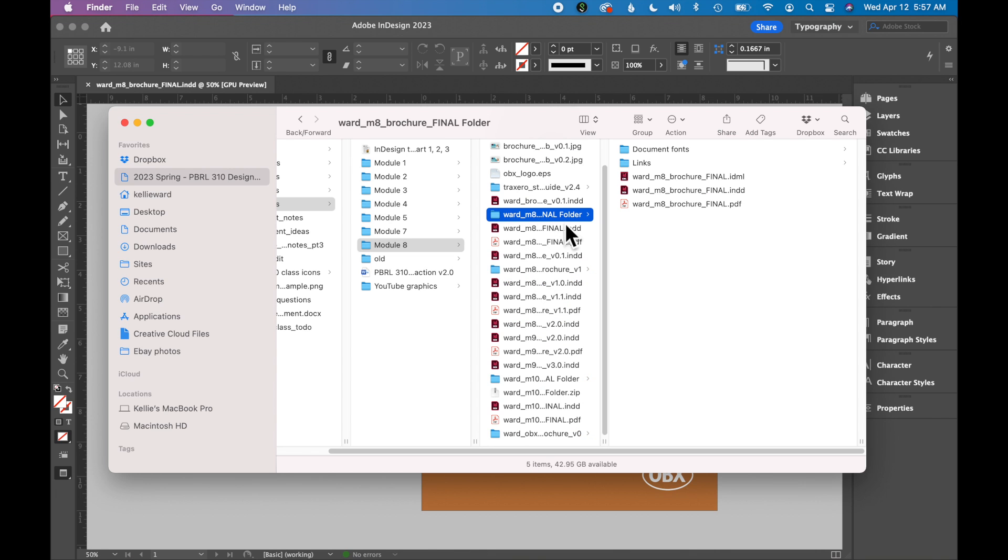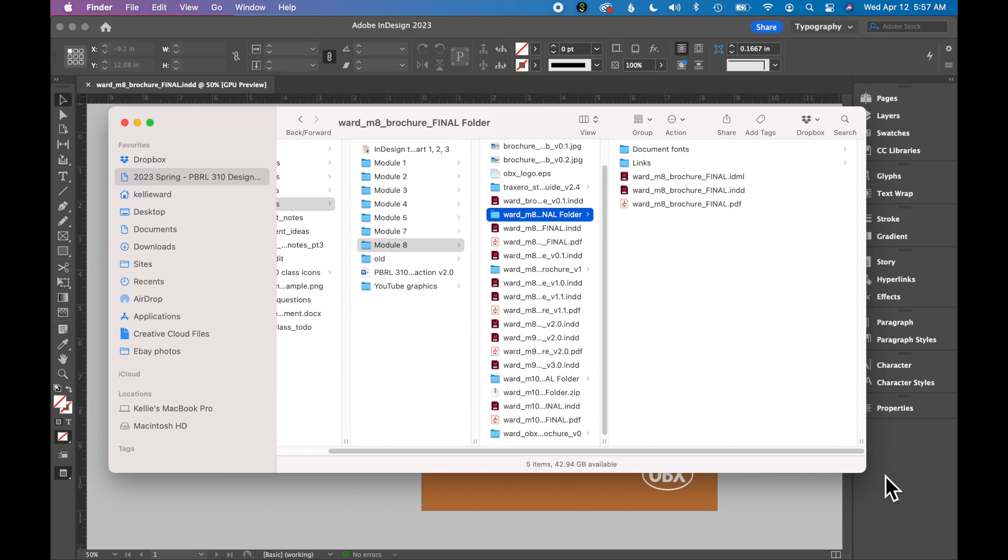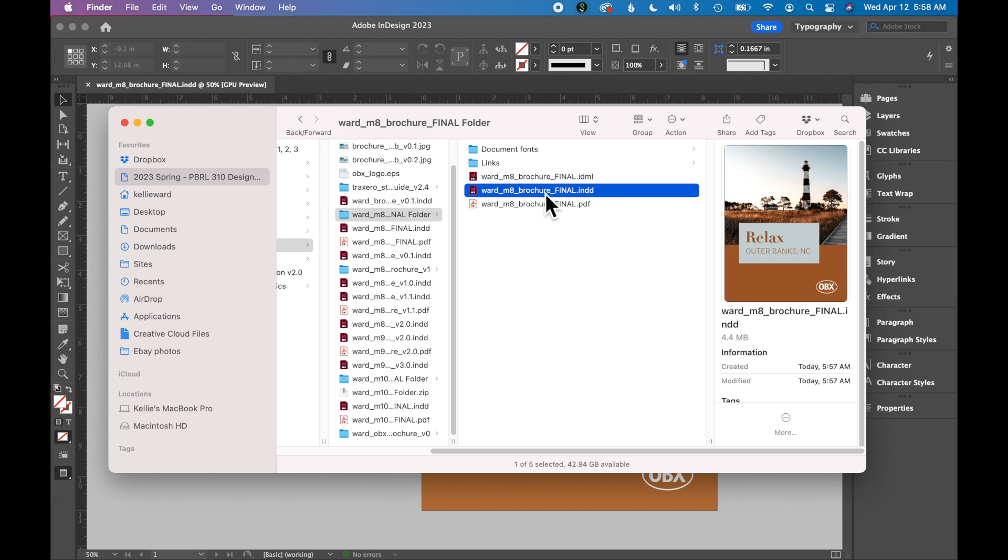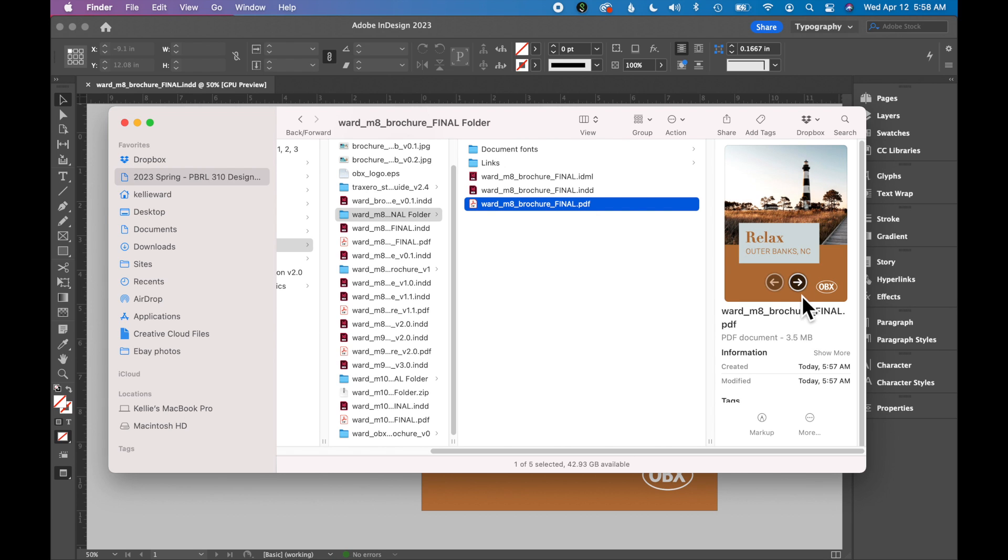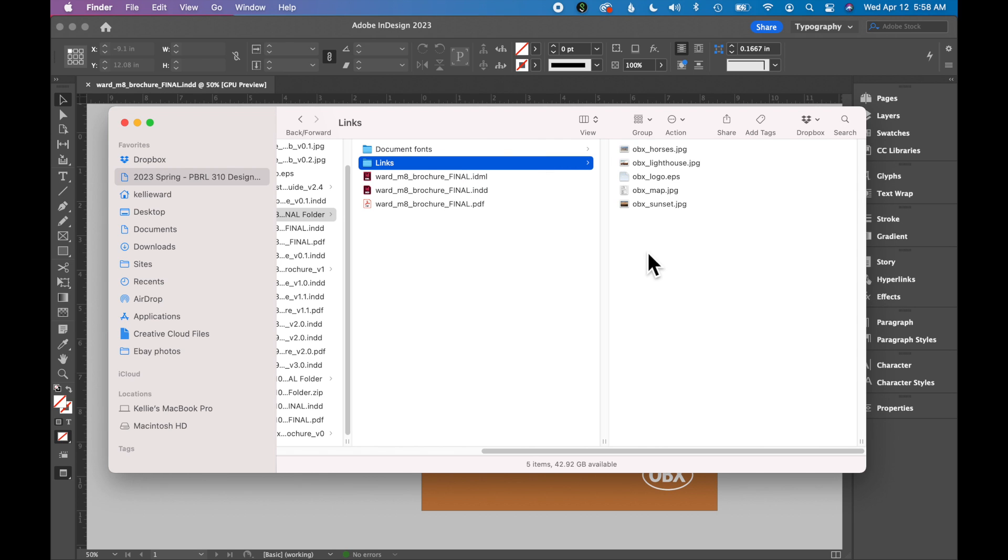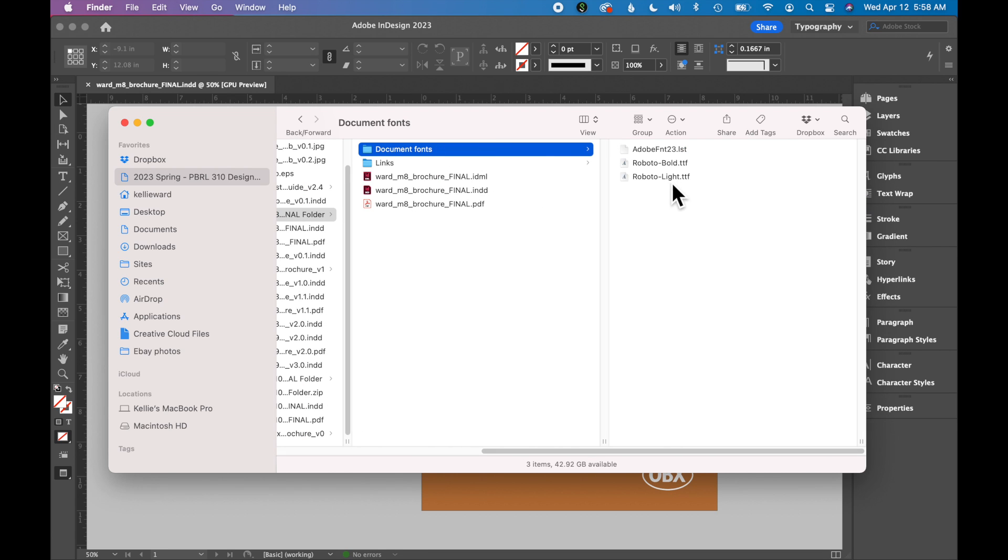So now I've navigated to that file on my computer. And let's look at what all it included. Here it has my InDesign file. So it places an InDesign file in the folder for you. There's a PDF and the IDML file, which is our compatibility file. All of your images are in this links folder. And then document fonts are also in the folder here. If I were to send this to a colleague, they should be able to open this and see all of the graphics, all of the images. Everything they need should be here.